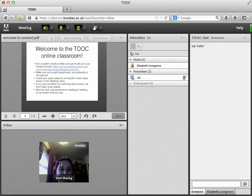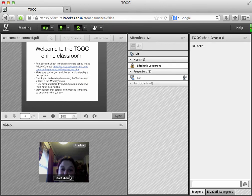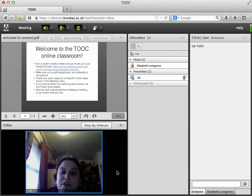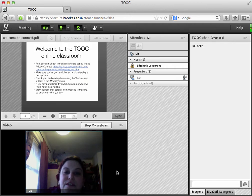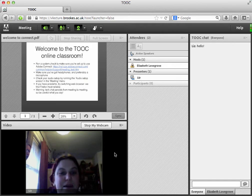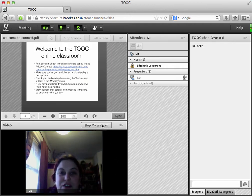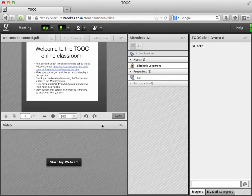I'll show you how that works. It gives me a preview of what I look like. And then I can click start sharing. And then the other people in the room will be able to see me there through the video. I'm going to turn that off again now. But I just wanted to show you how that works.